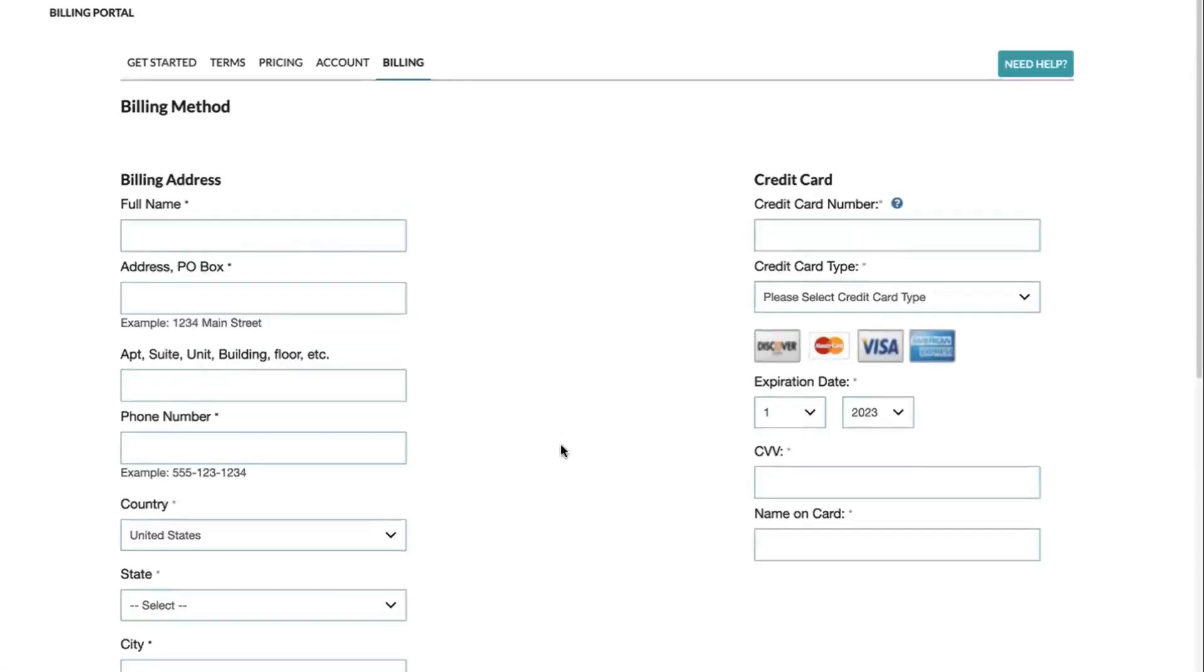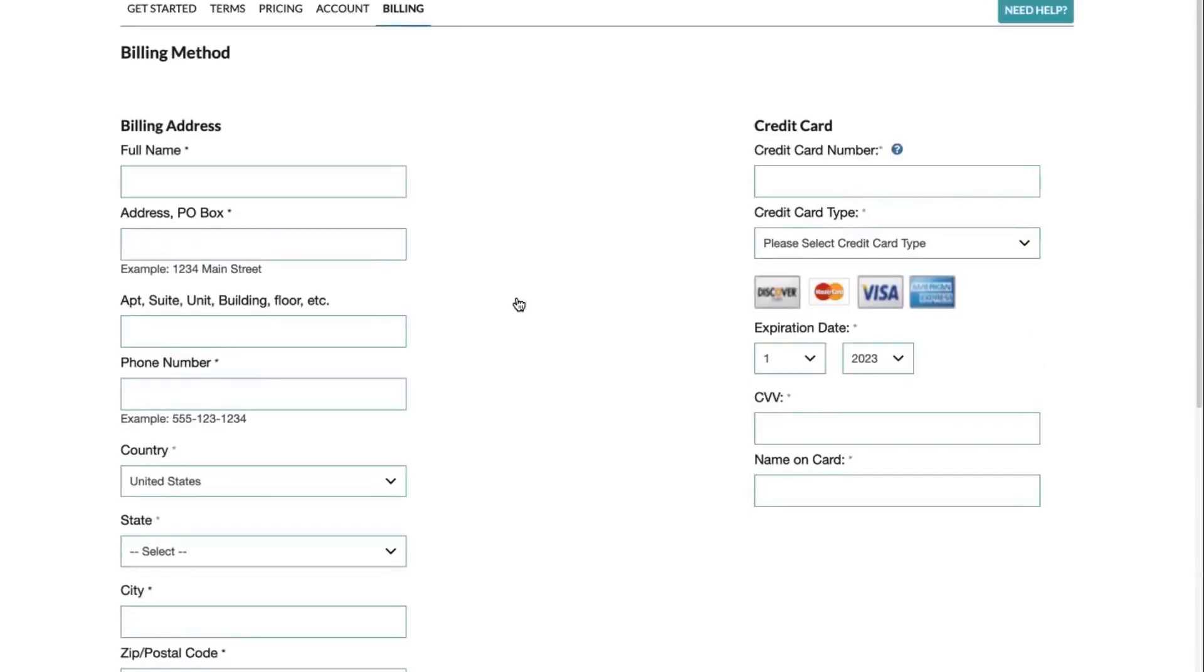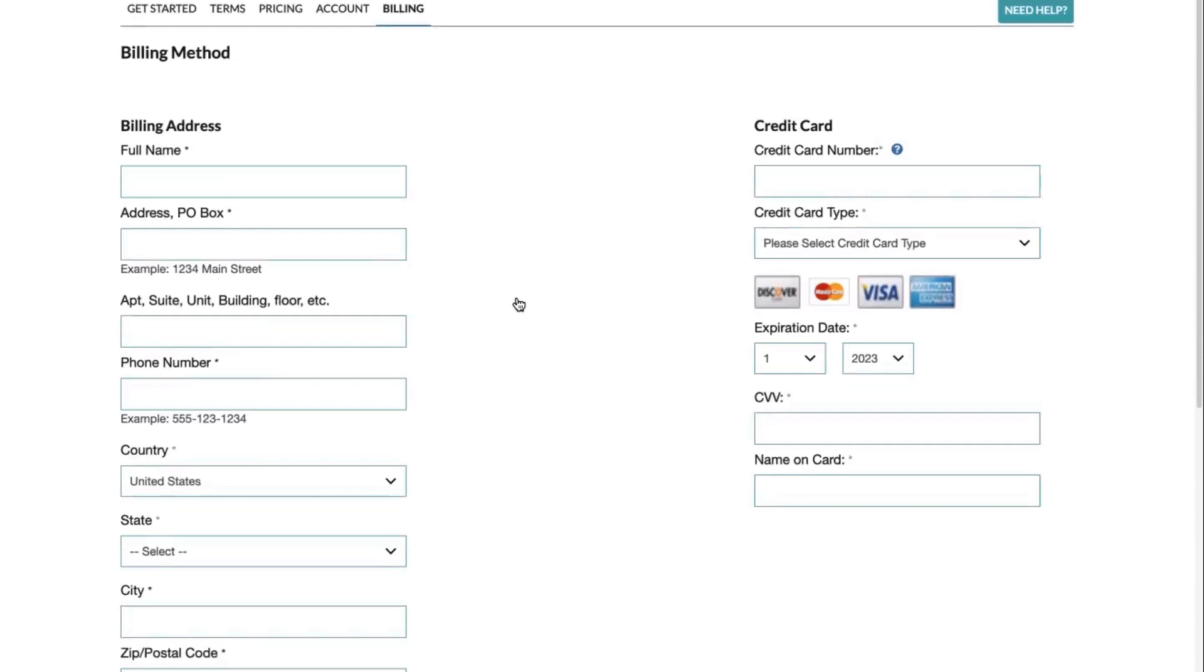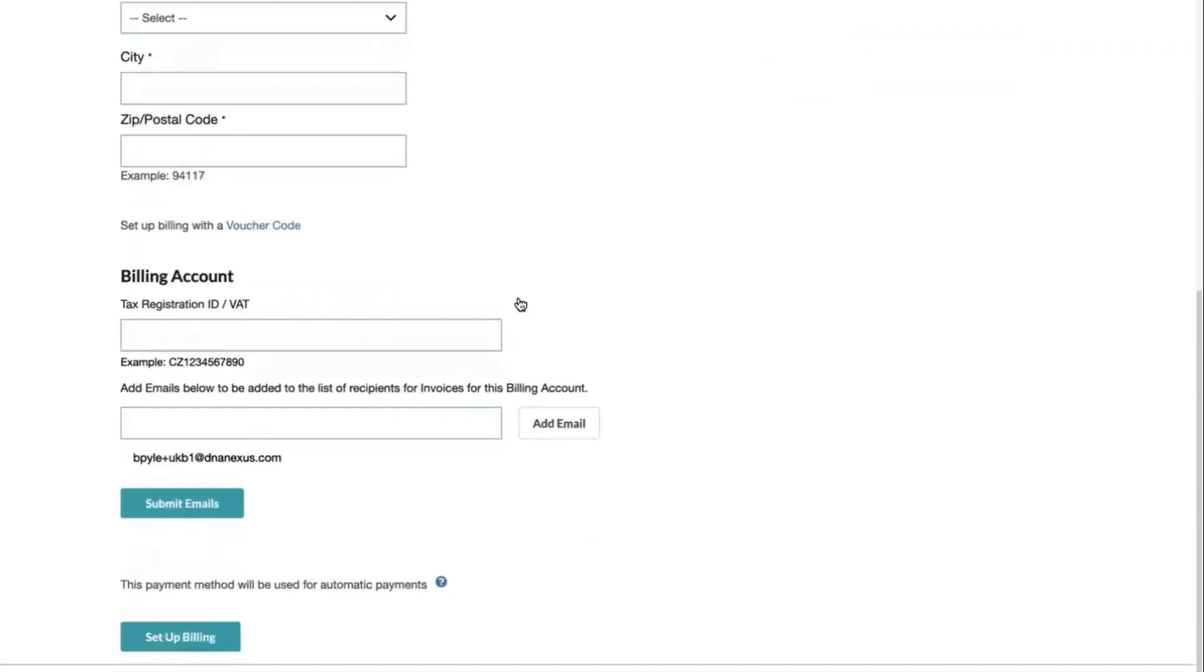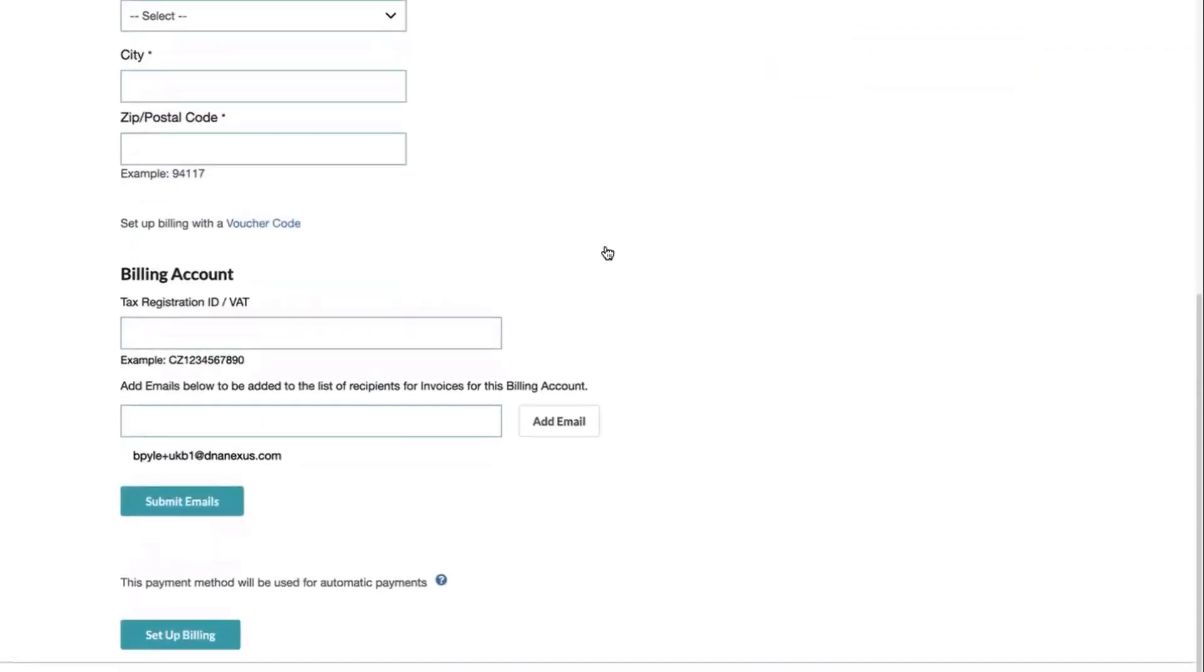On this next screen, you will enter your billing address and payment method. DNA Nexus requires that a credit card be used to set up auto pay to cover monthly platform charges. Note that credit cards can only be set up in the billing portal, and DNA Nexus will not accept any over the phone or email. If you'd prefer to use purchase orders, you will need your voucher code. We will be discussing the process for that later in this video.